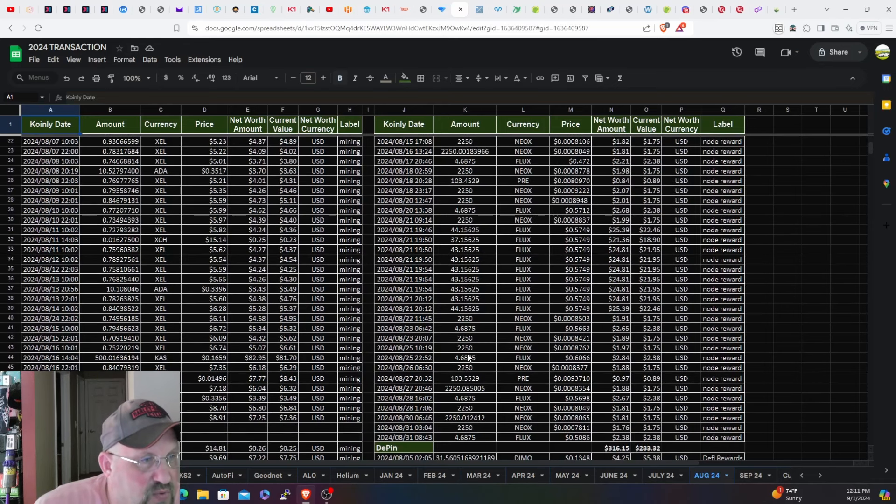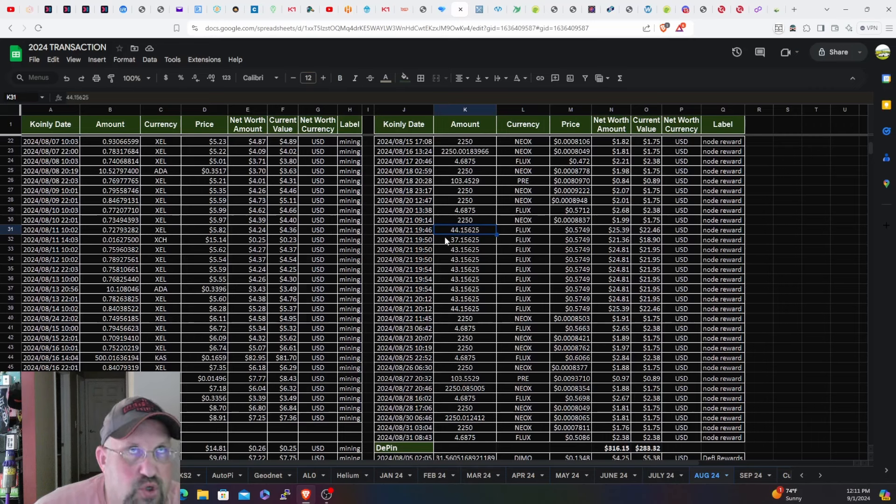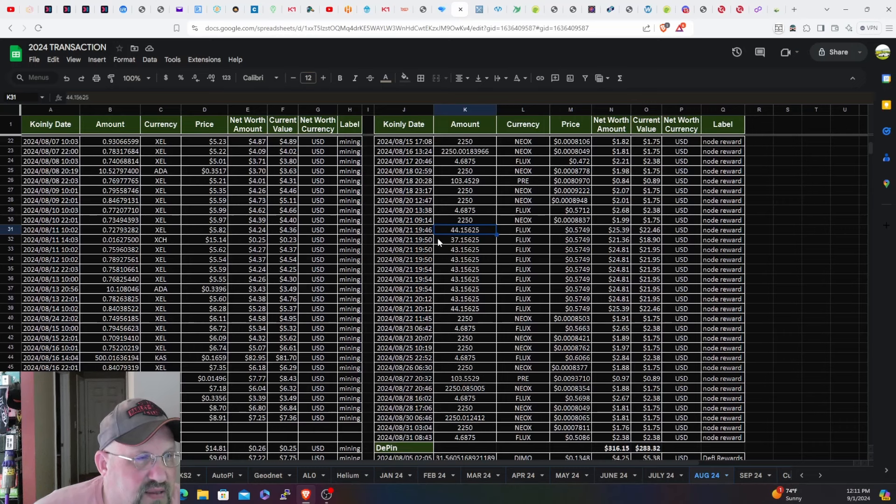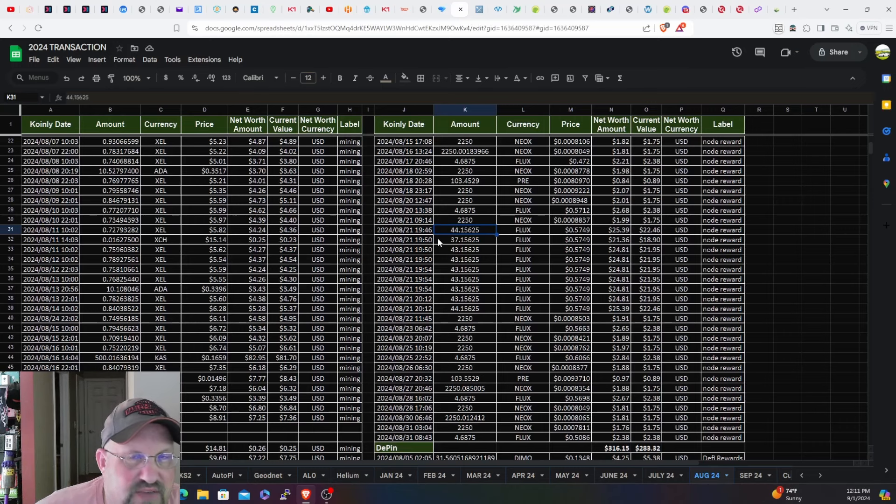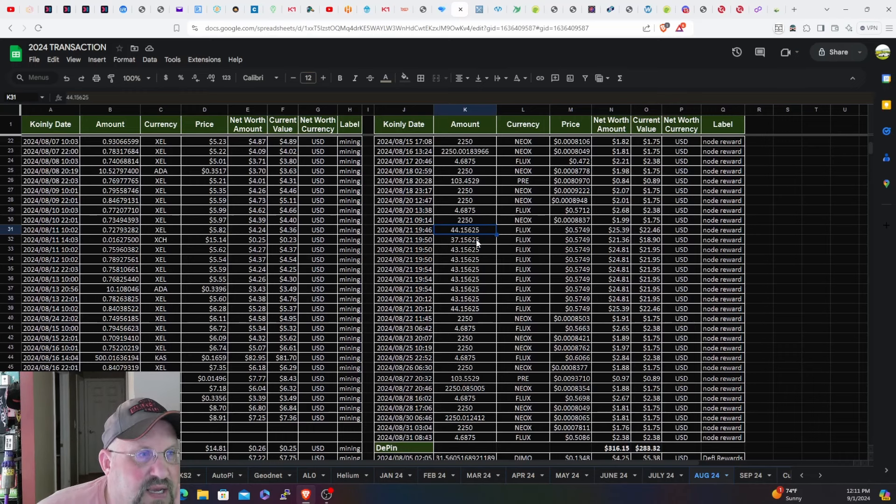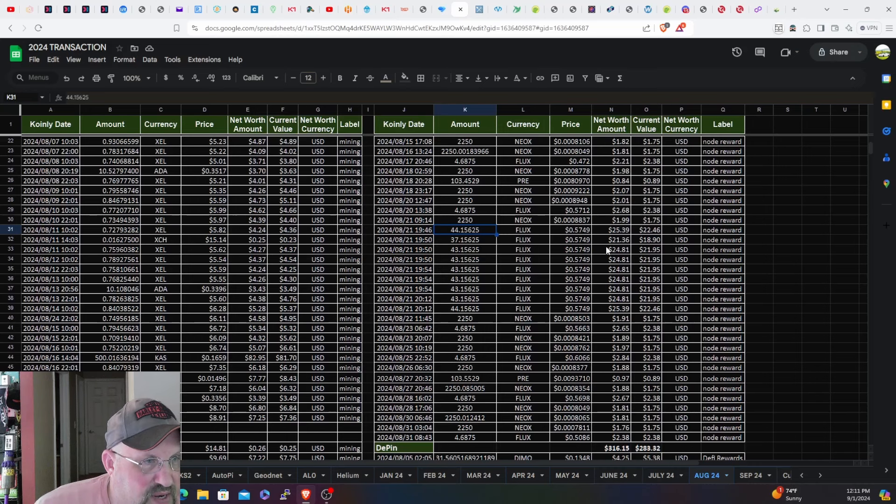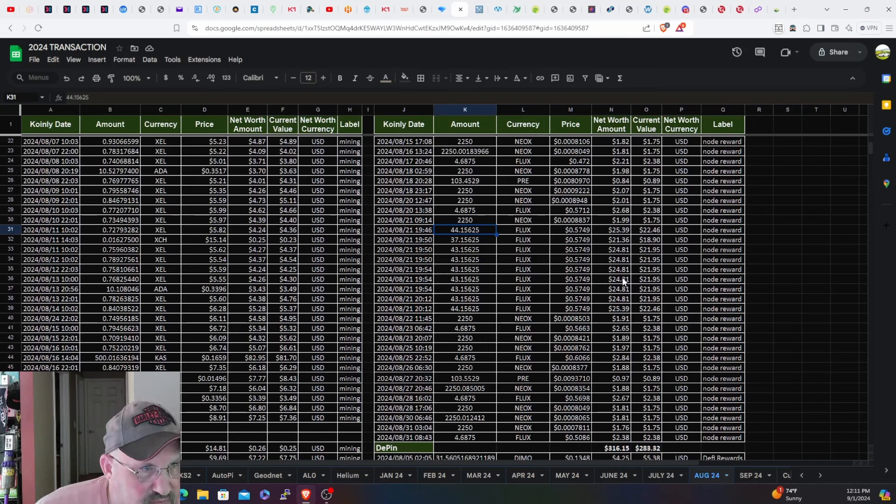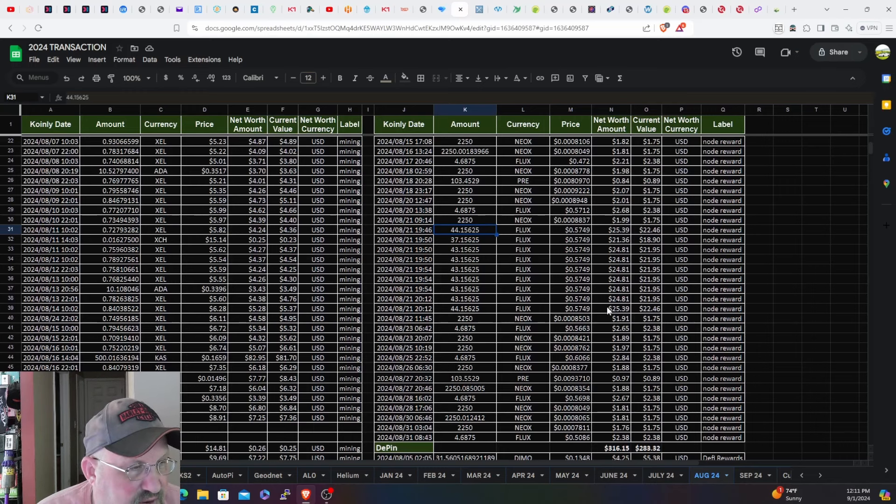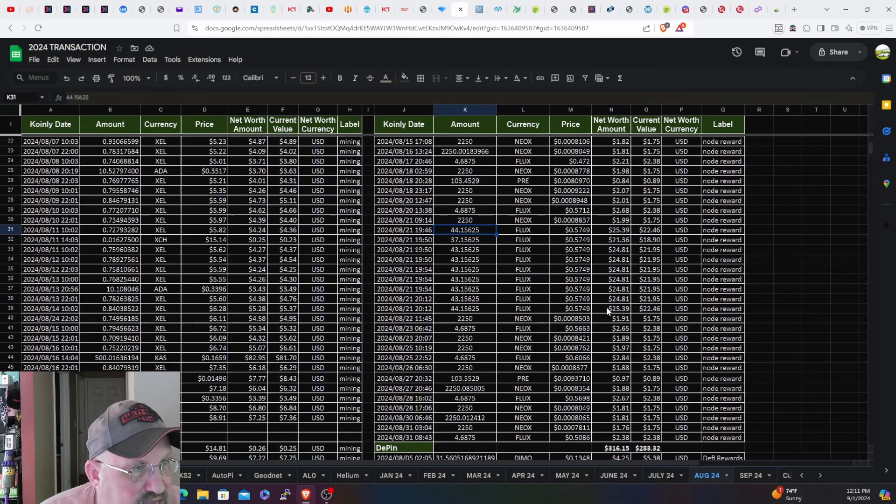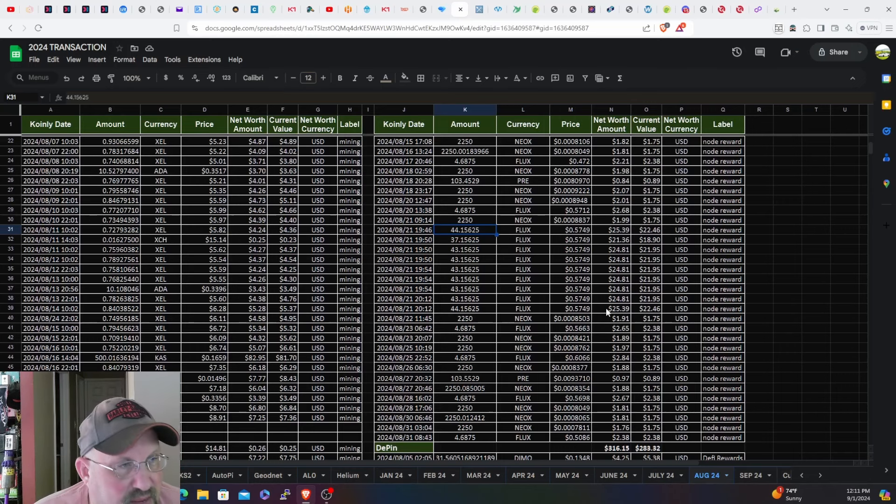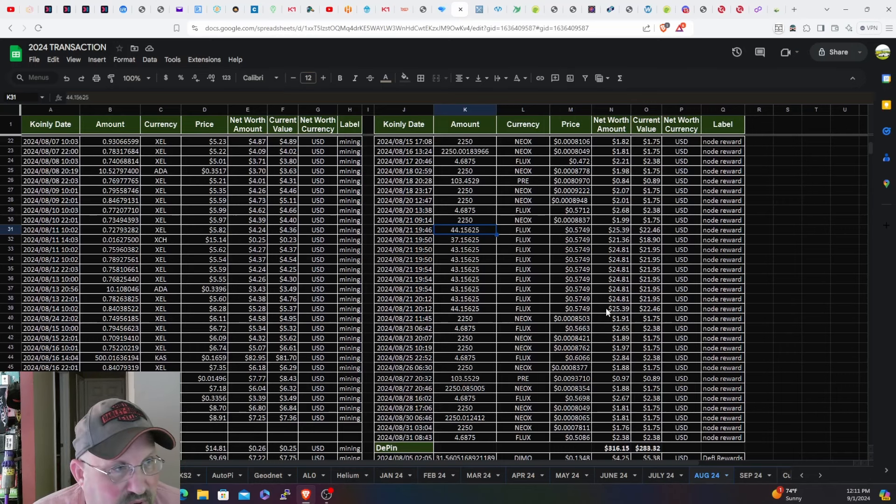The last major thing for August was I did make a parallel asset claim and good lord, 73 Flux in fees to claim all my parallel assets. It ended up being a couple hundred bucks - roughly two and a quarter in parallel assets dollar value I claimed. They've been stacking for a while.